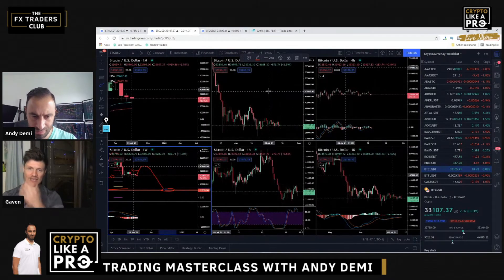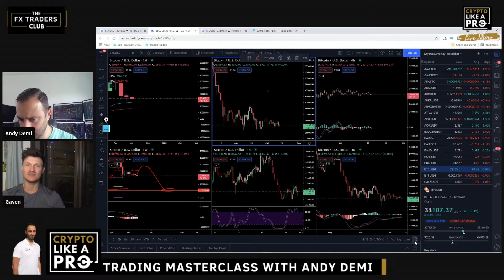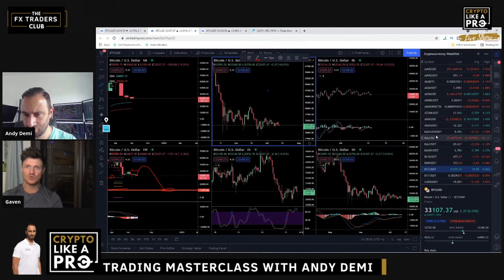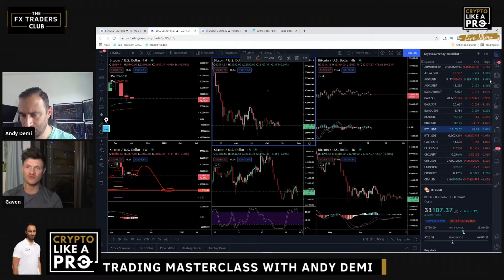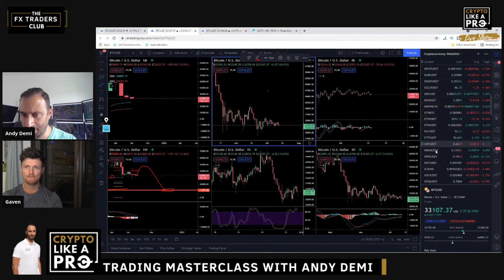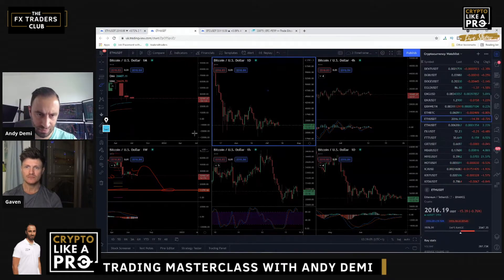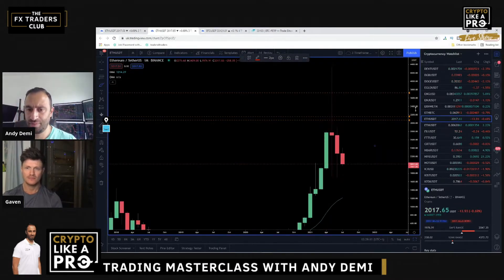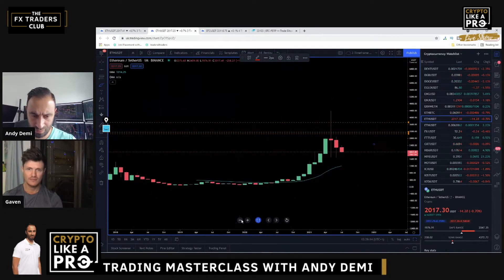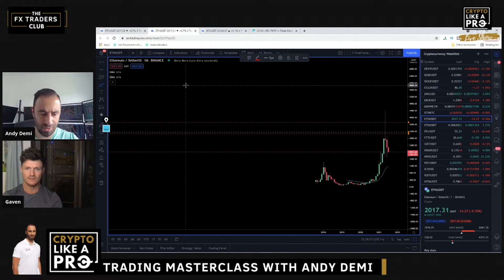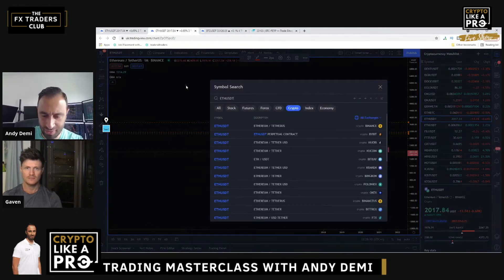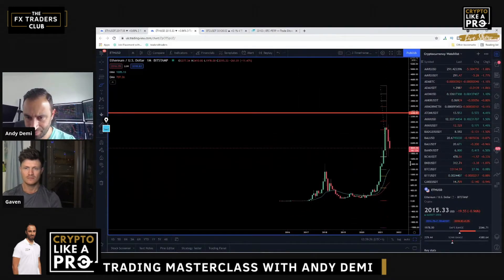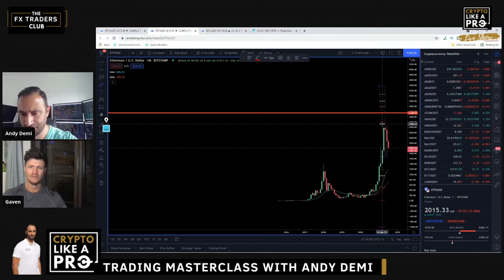Next up we have the Crypto Like a Pro trading masterclass with Andy Demi. We're going to break down Ethereum on the charts, starting with the monthly chart. Now that we've got more data, let's go look at the monthly. I'm just going to change this so we get a bit more data — that's a bit better.